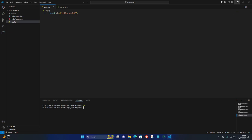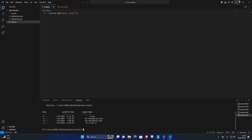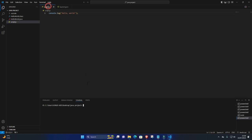8. Run JavaScript File. Once you're in the directory containing your JavaScript file, you can run it using Node.js. Simply type node filename.js in the terminal and press Enter. For example, node script.js.